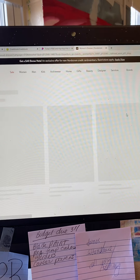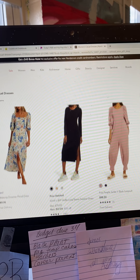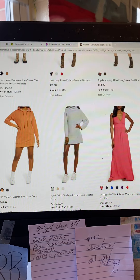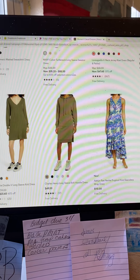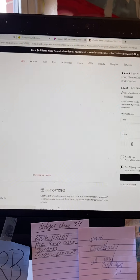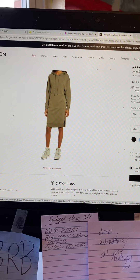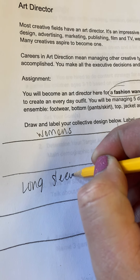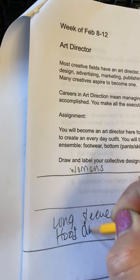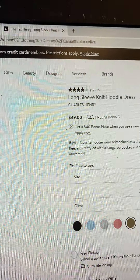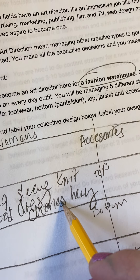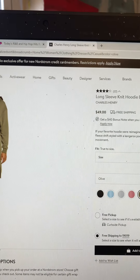An everyday outfit would be casual. This is going to be difficult because as an art director in fashion warehouse merchandising, you're not shopping for yourself and you're not shopping for an event. I like this for every day — when I hear everyday, I think cozy, work-from-home kind of situation. So we're going to choose a long sleeve knit hood dress. The brand is Charles Henry and the price — oh, that's a steal — $49.